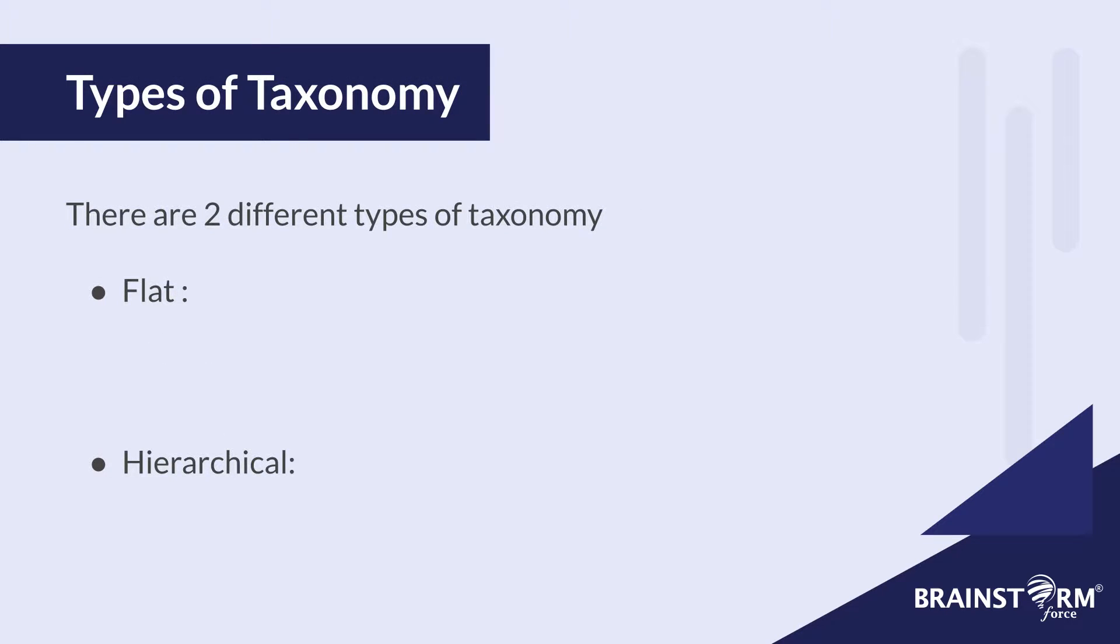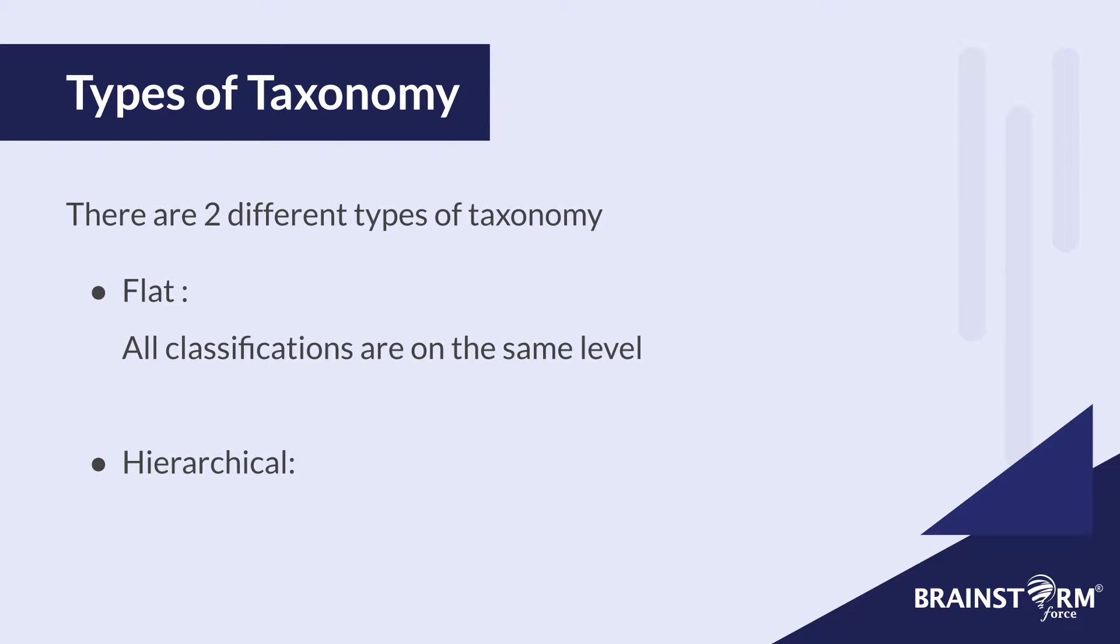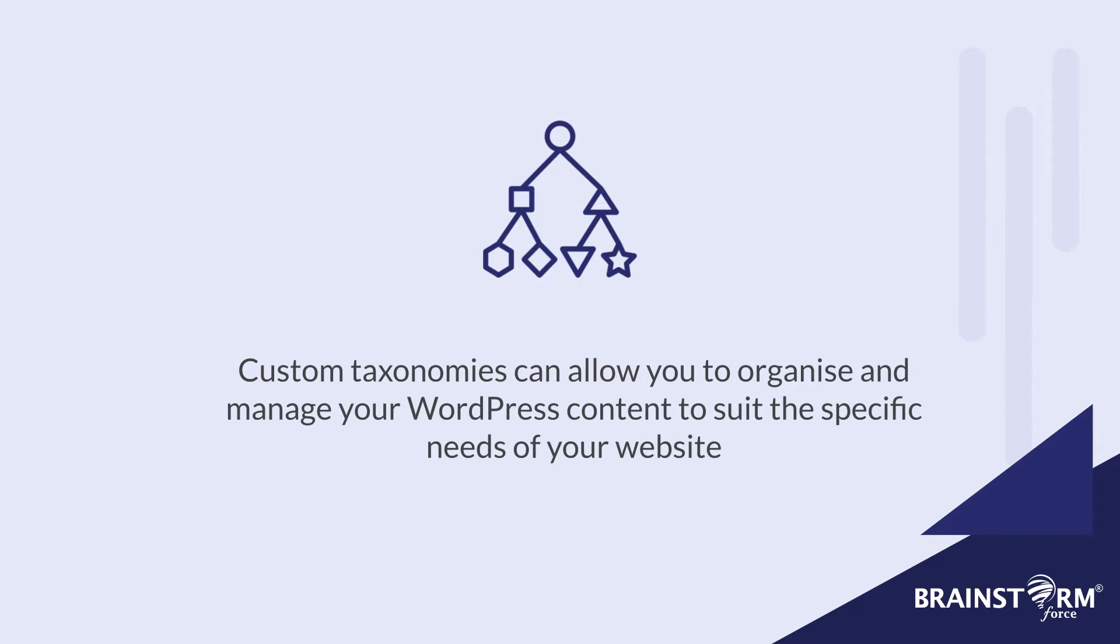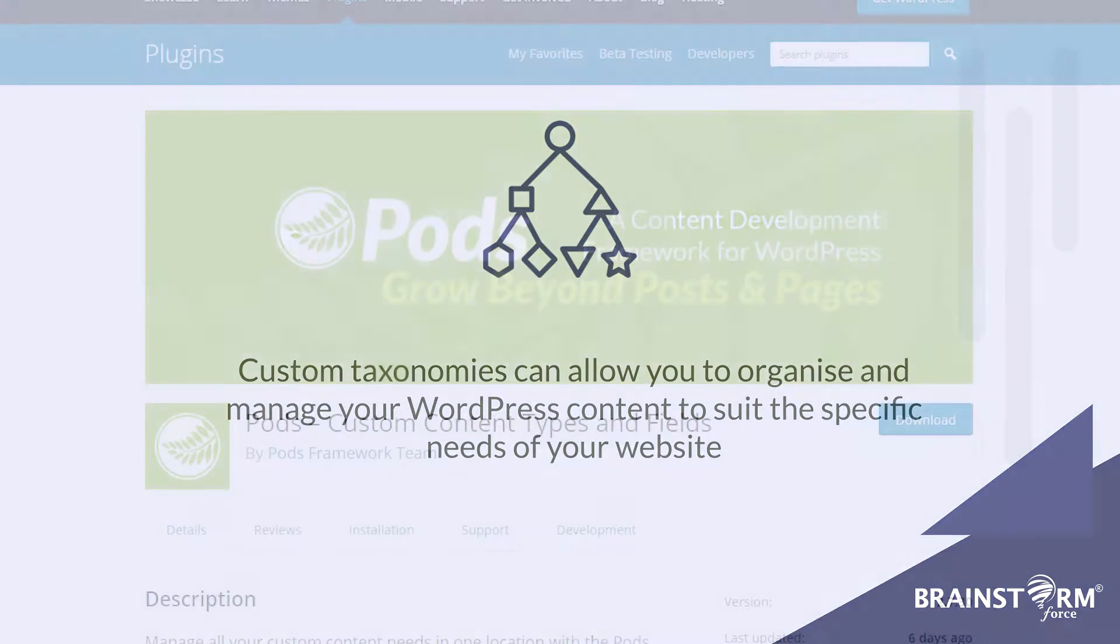There are also two types of taxonomy, flat and hierarchical. Flat is where all the classifications are on the same level. And then with hierarchical, each level can have a parent or child levels. So having the ability to set up custom taxonomy can benefit you by allowing you to organize your content to specific requirements for yourself and for those who visit your website.